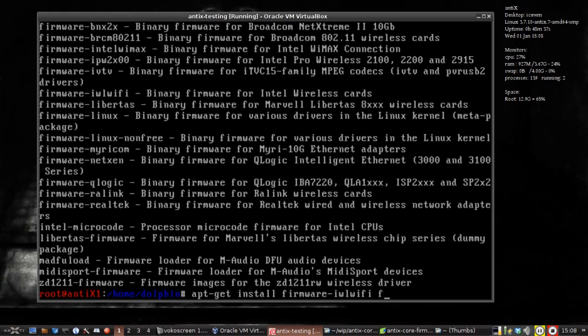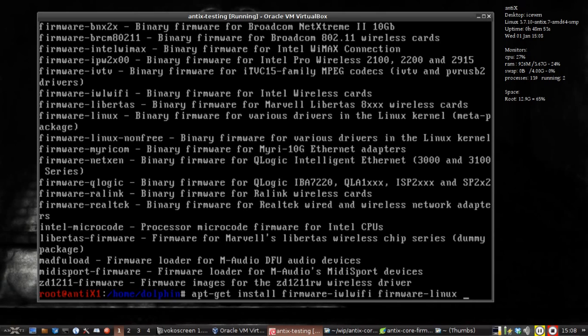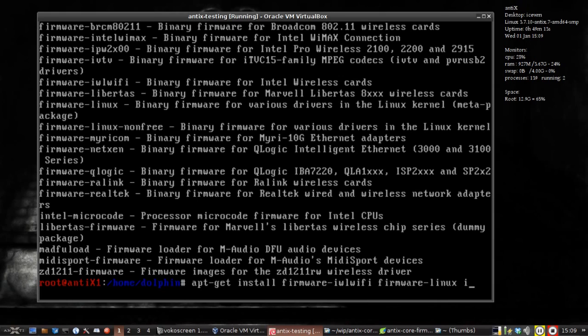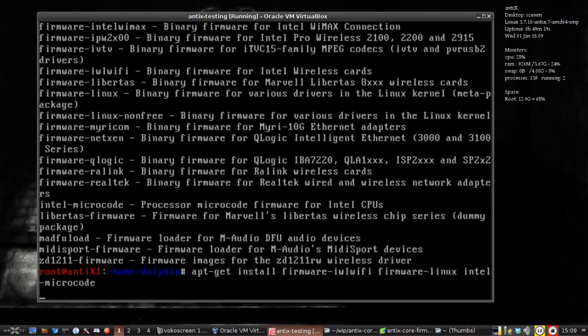I'm also going to install firmware-linux, which is actually a meta package for firmware-linux-free and firmware-linux-nonfree. It's going to install all sorts of things, mostly for video cards, sound cards, things like that, and some base networking stuff. And then I'm also going to install intel-microcode.